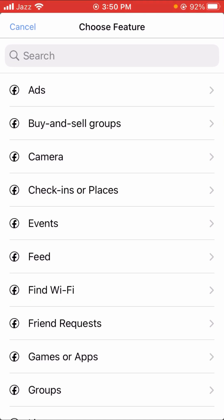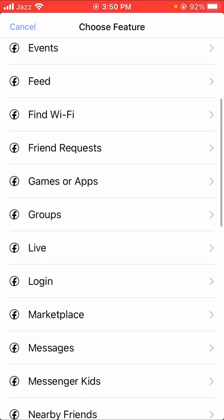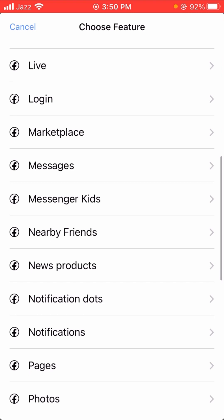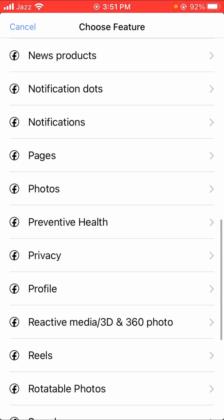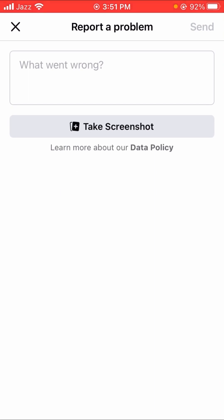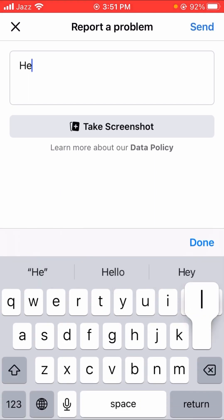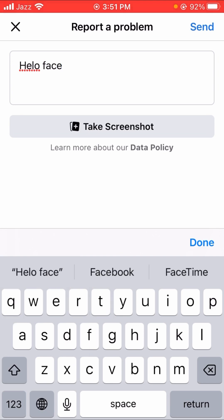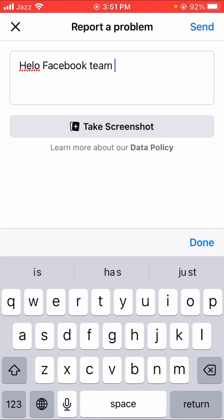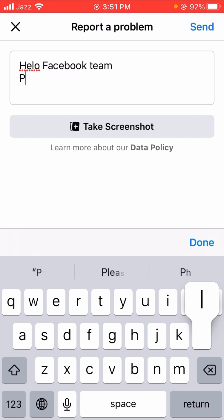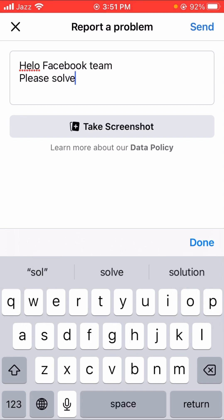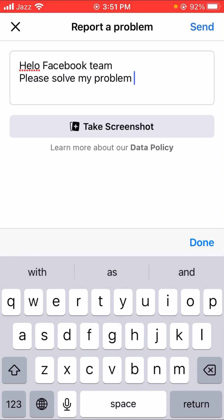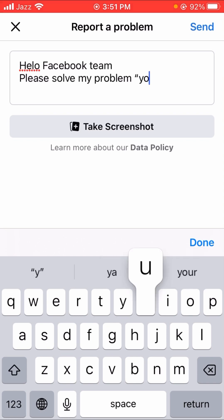After tapping on it, you have to choose the feature which you are facing a problem with. Simply scroll down and here you will see the 'Profile' option, so let's tap on it. Then you have to put your issue here — type something like: 'Hello Facebook team, please solve my problem.'